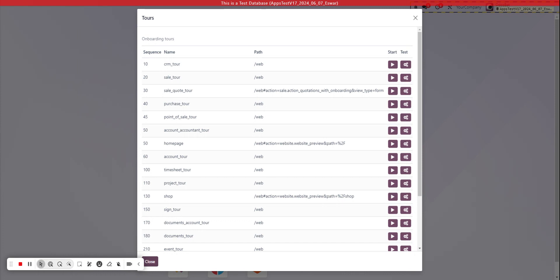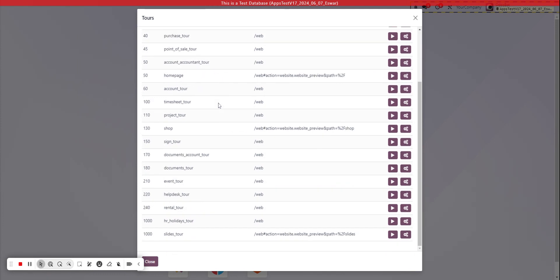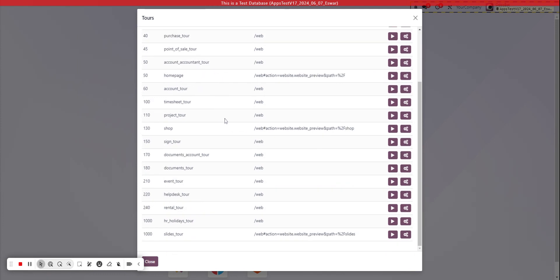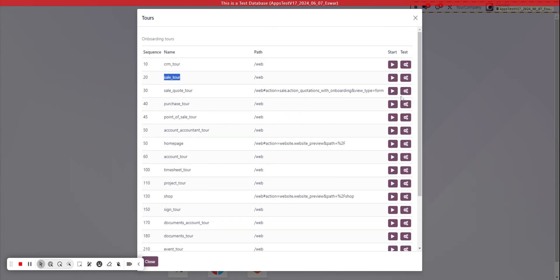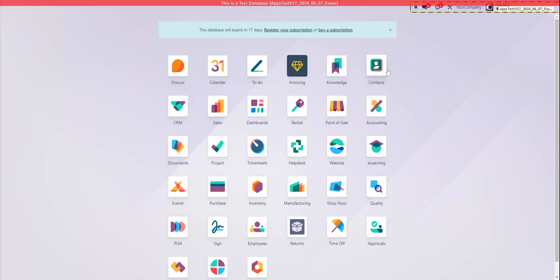So these are the default tours that are included with your database related to the CRM, sales app, purchasing, point of sale, you name it. These are all the default tours, and then you can just go ahead and click start.